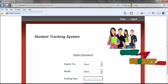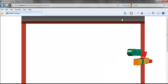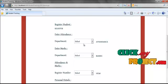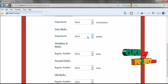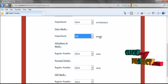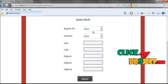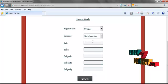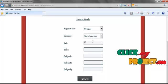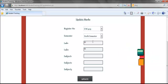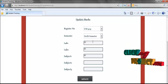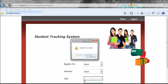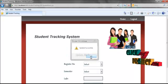Then we are going to the home page for viewing the attendance or entering the marks. Here, first I am going to enter the marks of the student. Select the register number, select the semester, and enter the marks: Subject 1 as 65, Subject 2 as 75, and Subject 3 as 85. Then click the update button to update the marks.